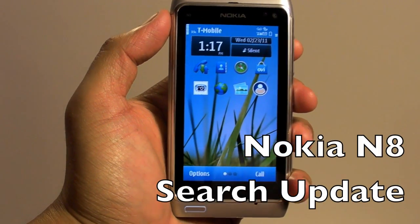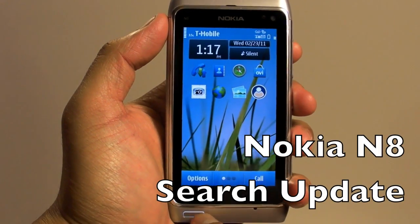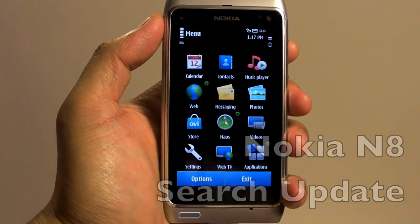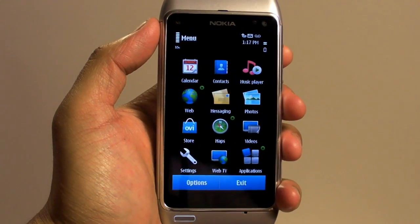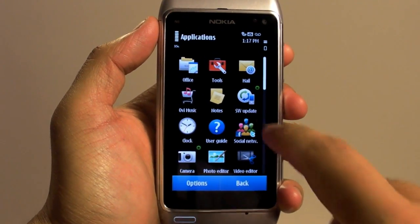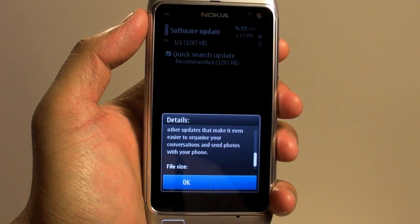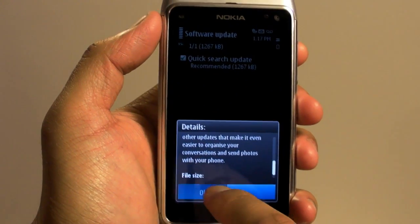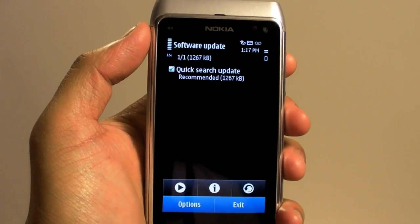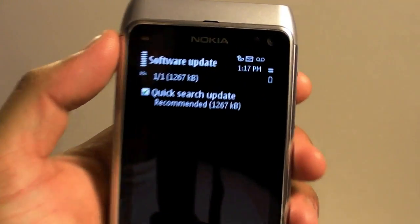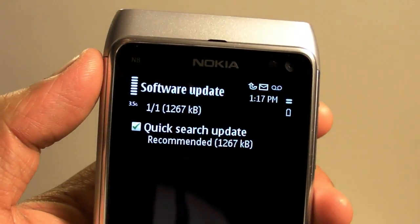Hi everyone, I'm Mark Guim and this is the Nokia N8. A software update just came out today, so we'll go to software update and you can see here it says quick search update.